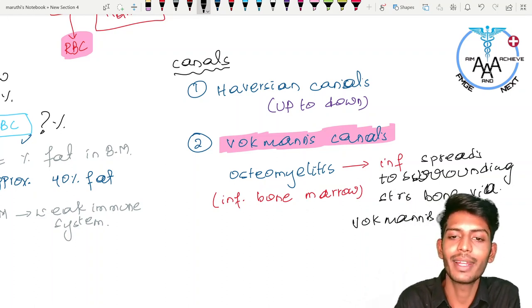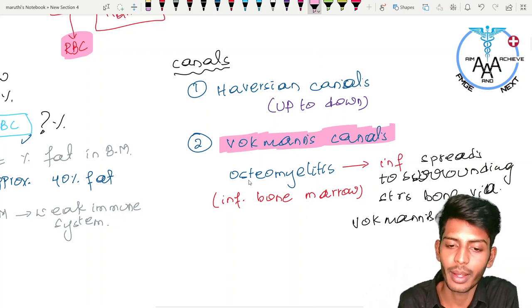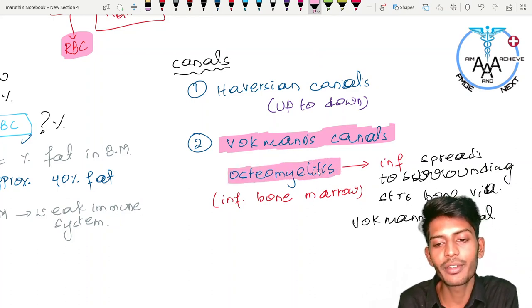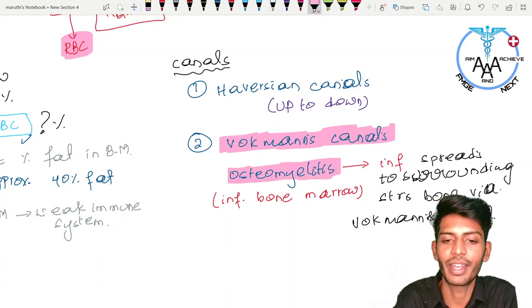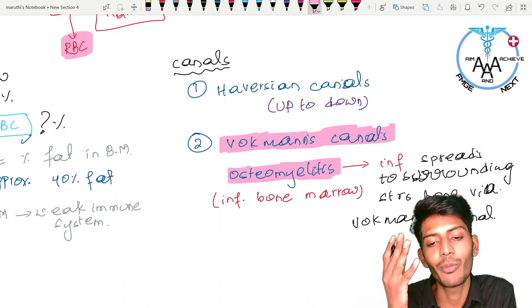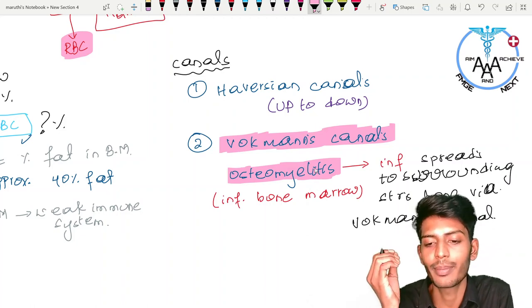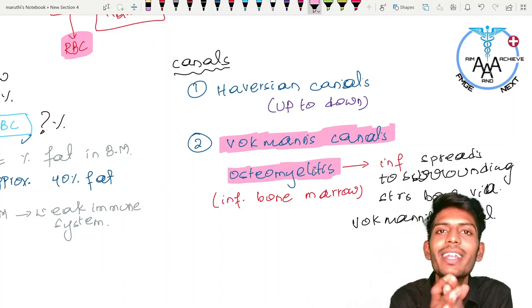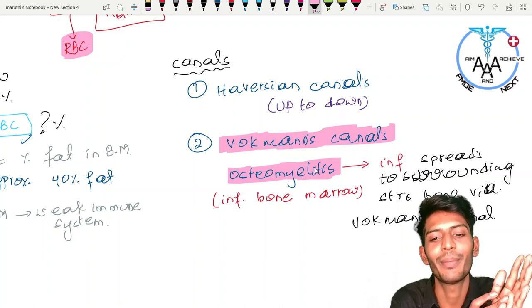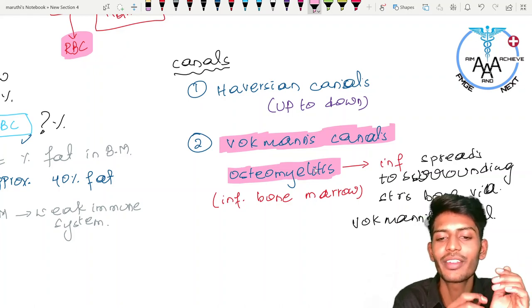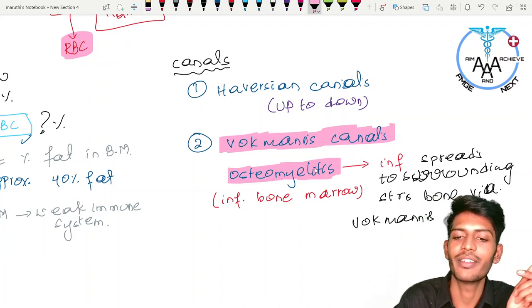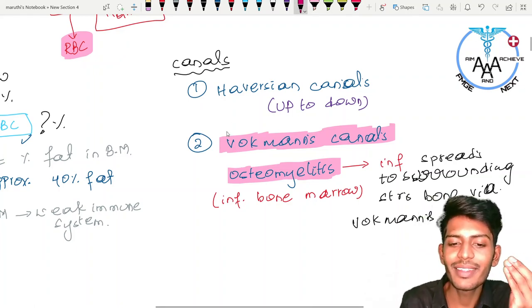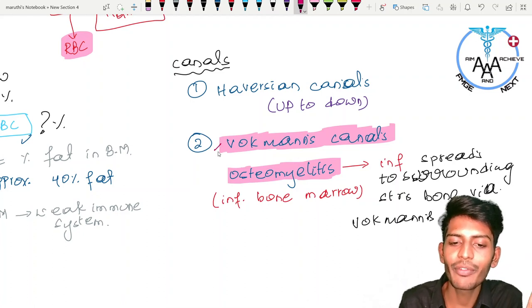Osteomyelitis is inflammation of bone marrow. Understanding these basics allows you to integrate information — this is basic anatomy of the bone applied clinically.